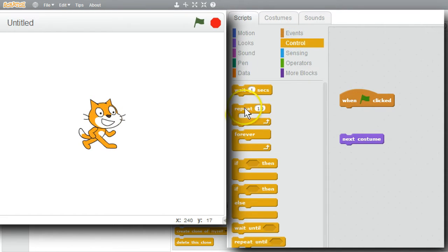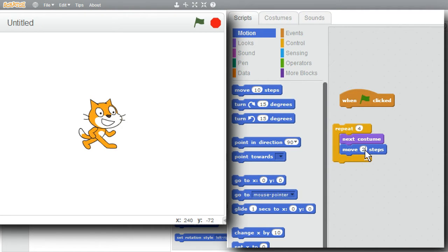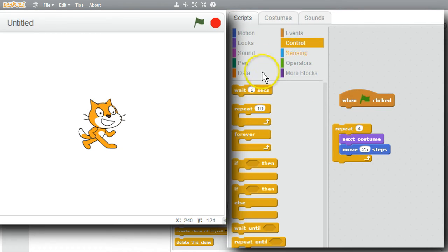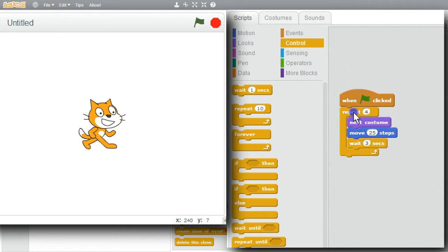Instead of a bunch of clicks, I can use the Repeat command and change the 10 to a 4. To make it more interesting, I'll add a Move command from Motion and change the value to 25. I'll also get a Wait command from the Control palette and change 1 to 3 seconds. This will repeat next costume and move four times. Now it's ready to run.